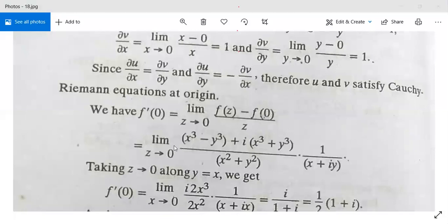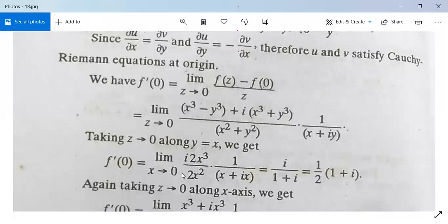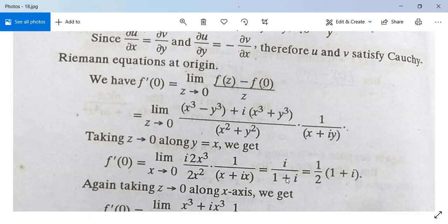Take z→0 along y = x. Then f'(0) = limit x→0 of [2ix³] / [2x²] · 1/(x + ix). Simplifying, x cancels in numerator and denominator, giving i/(1+i), which equals (1+i)/2, that is i/(1+i).